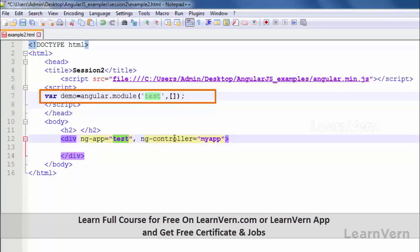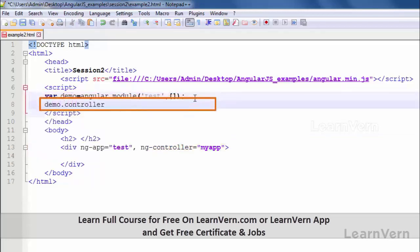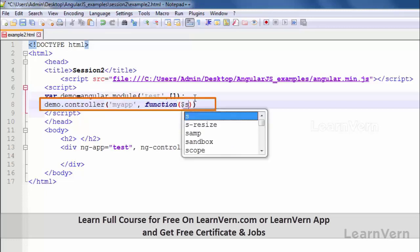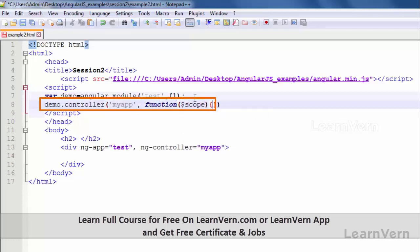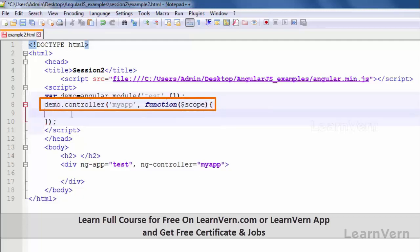Make sure that the module name must match the name used in ng-app. Here ng-controller name is 'myApp'. So I'm going to define the ng-controller for this module like this: demo.controller, then inside the controller name 'myApp', comma, function — and I open and close curly braces. This is the structure for an Angular controller.